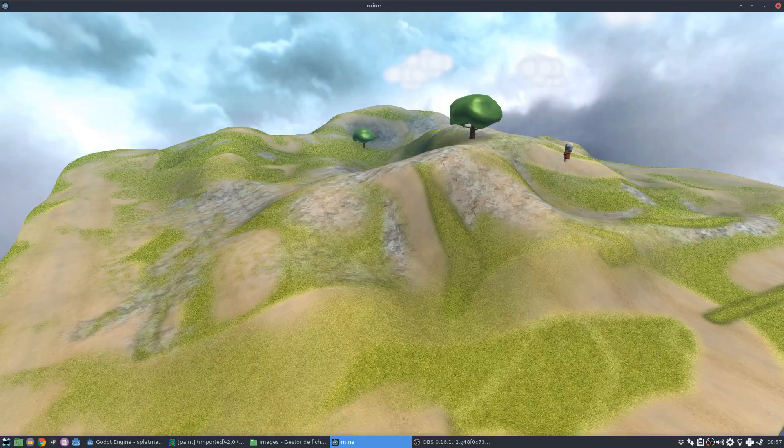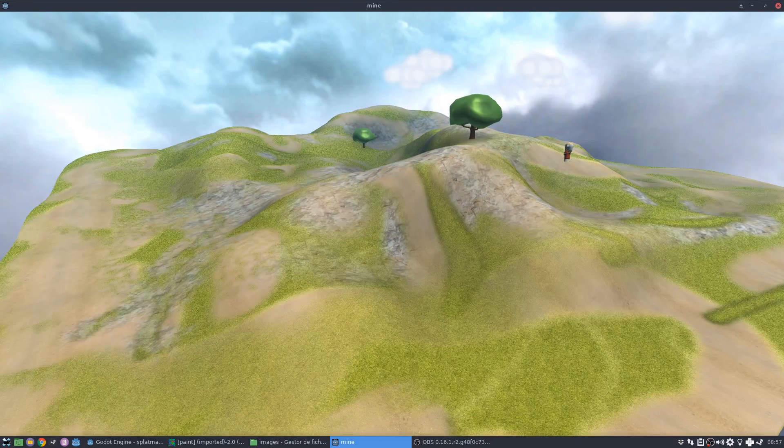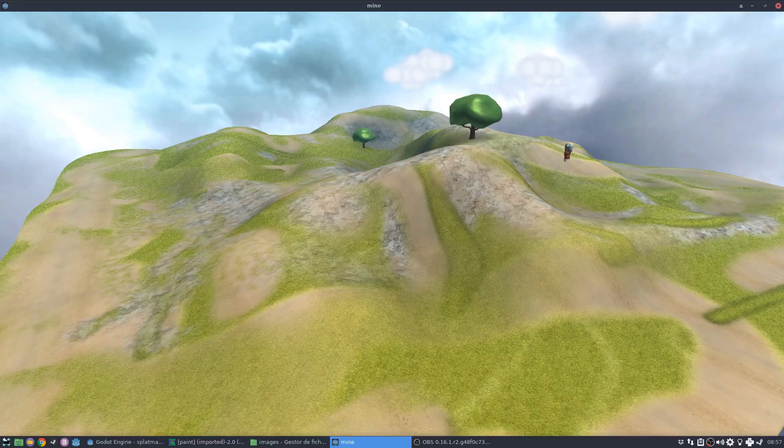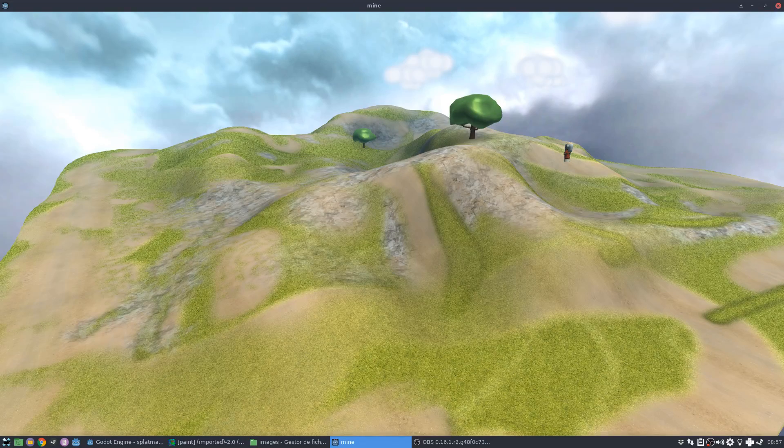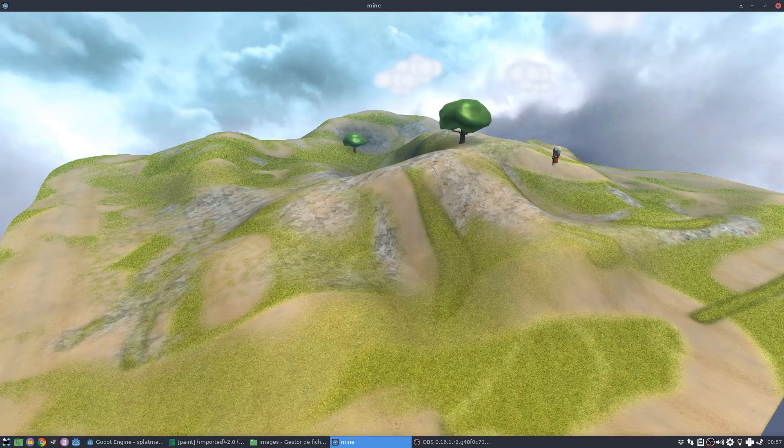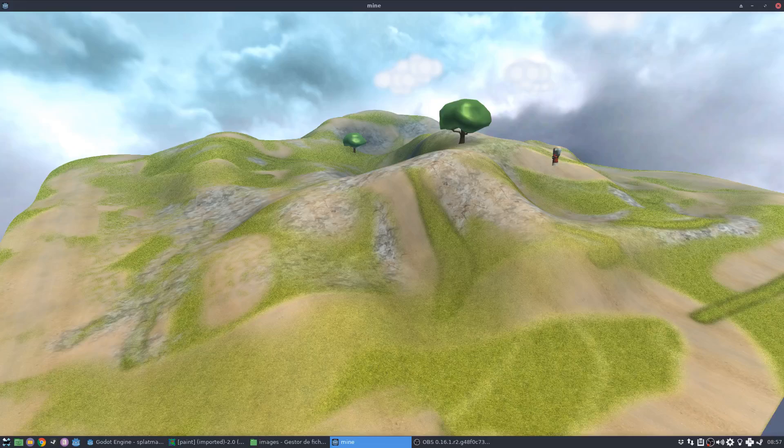I mean, in terms of performance, it would be crazy. Okay, so you just don't do that kind of stuff. And the splat maps allow me to actually have a lot of detail without using these big textures.